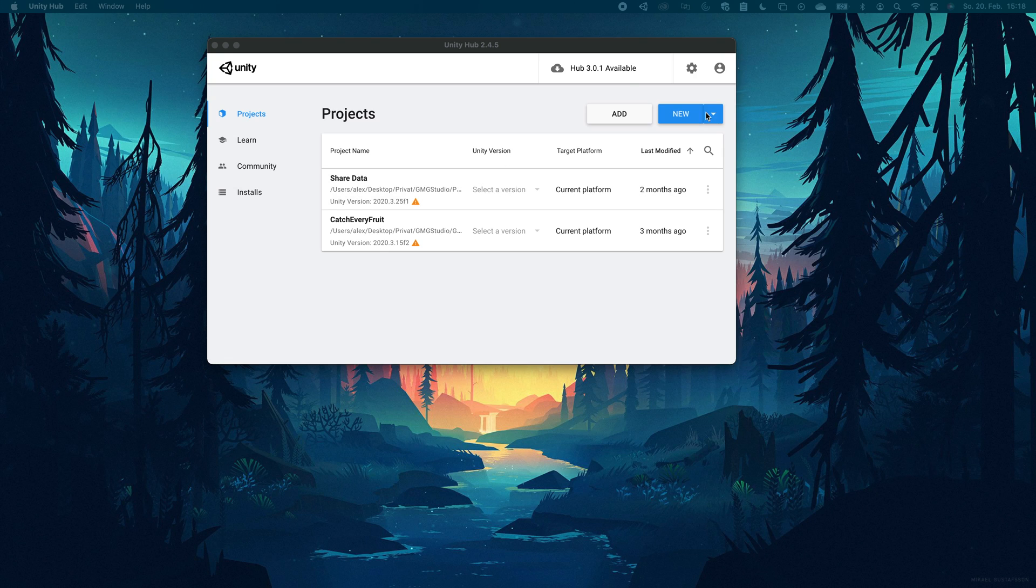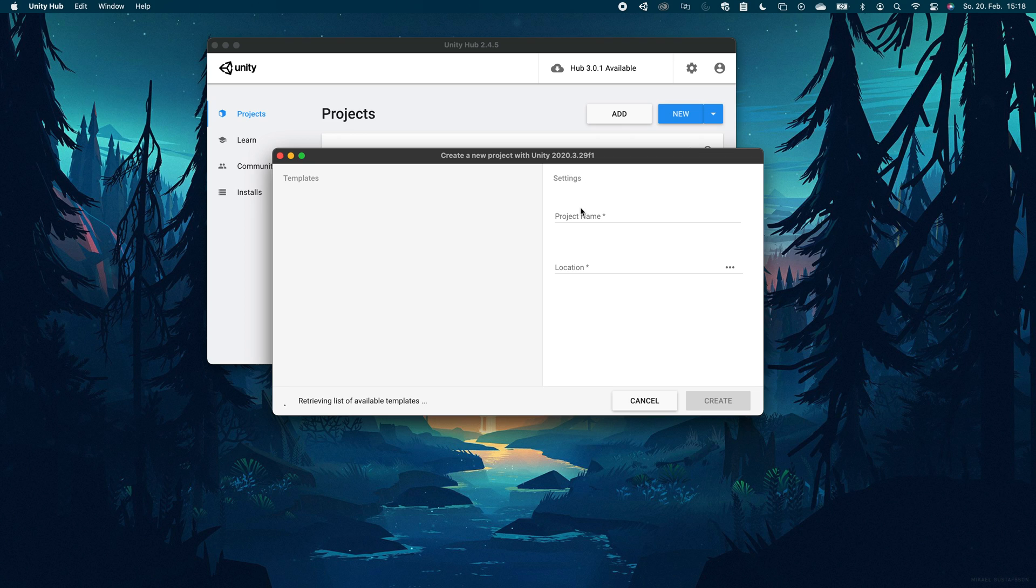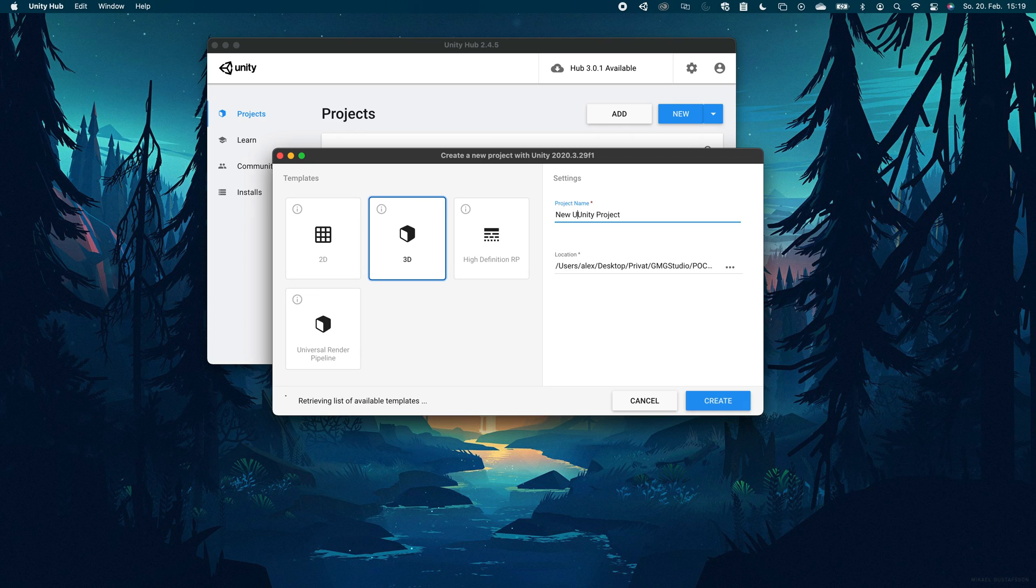Yo guys, what's up, it's Alex from GMG Studio. Today I will show you how to combine native iOS development with Unity and run a Unity game from a native iOS app made with SwiftUI.